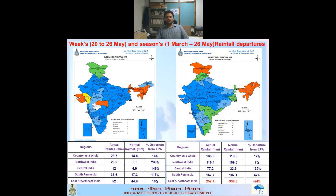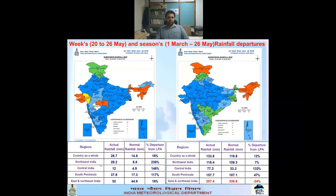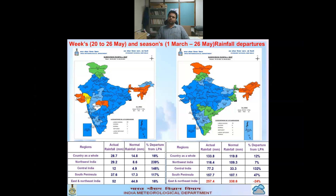For the past week (20th–26th May), the departure from long period average for the country as a whole is +16 percent, meaning 16% more rainfall than the long period average. Northwest India received approximately 239% more rainfall than normal, largely due to the remnant of the very severe cyclonic storm interacting with a western disturbance. Central India received 146% more than the long period average, south peninsular India 117% more, and east and northeast India 16% more.